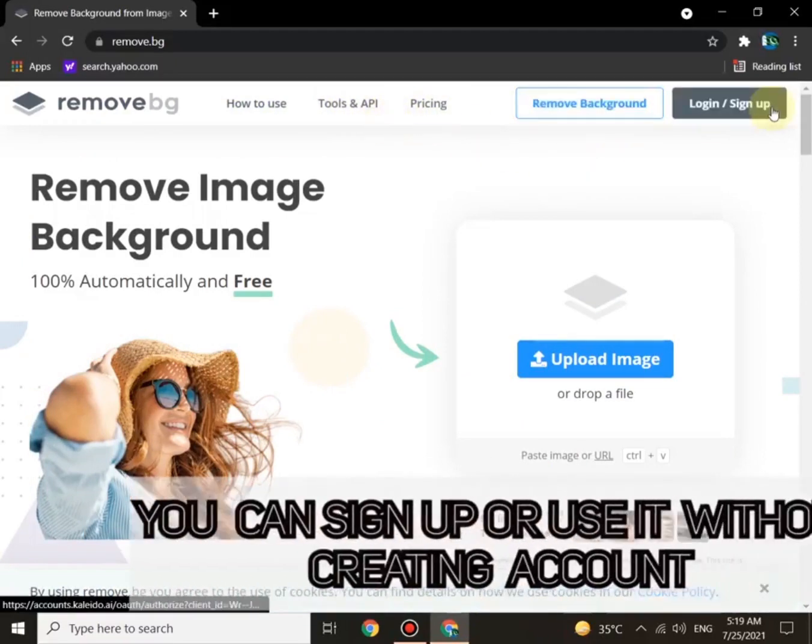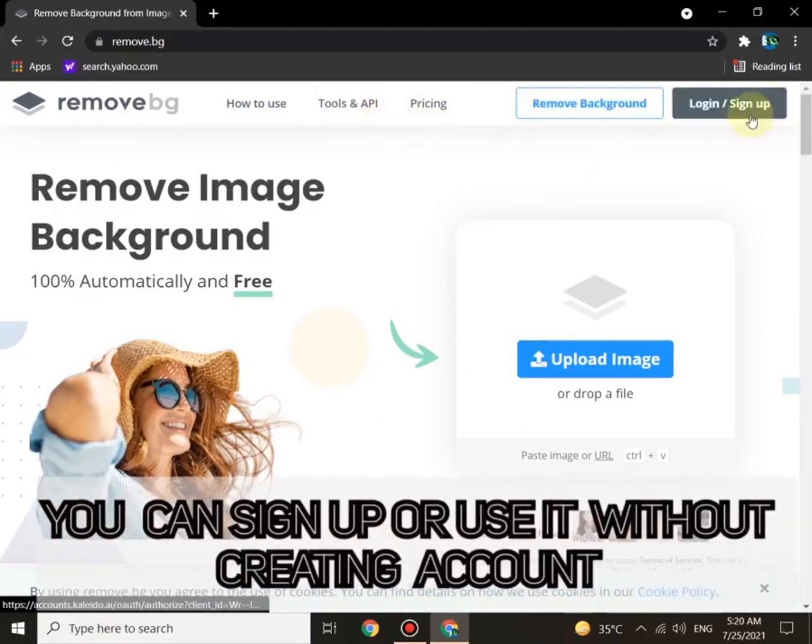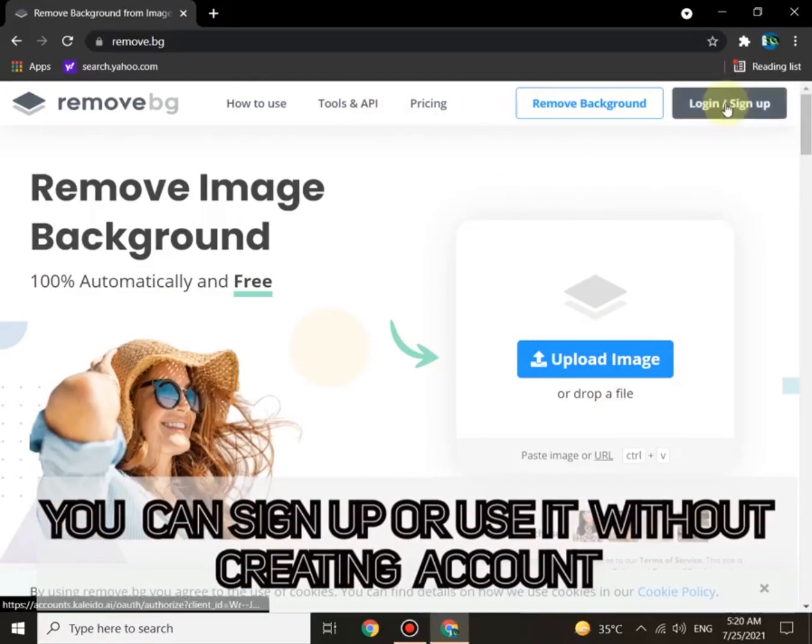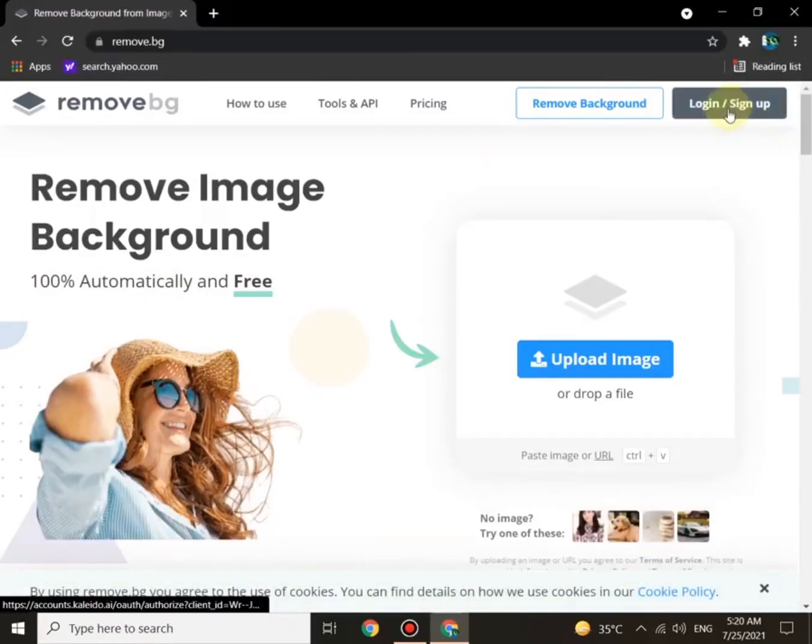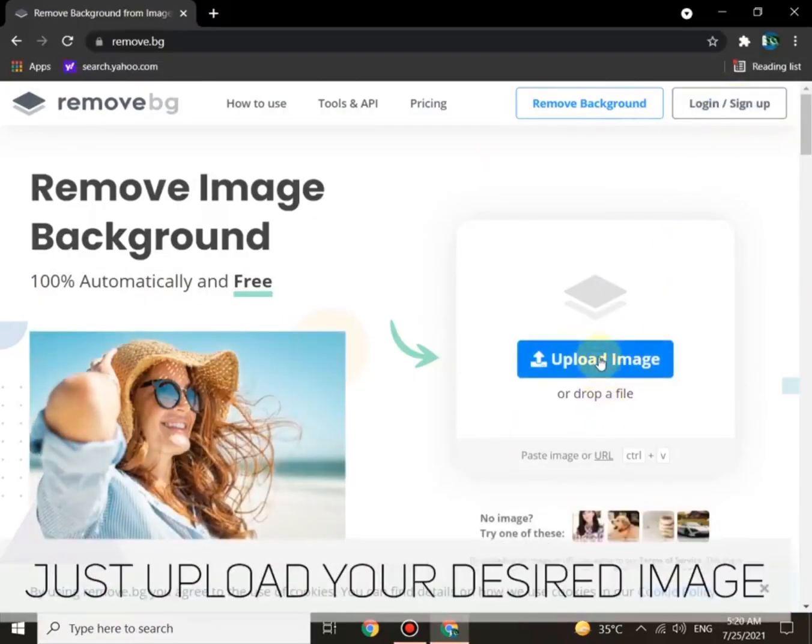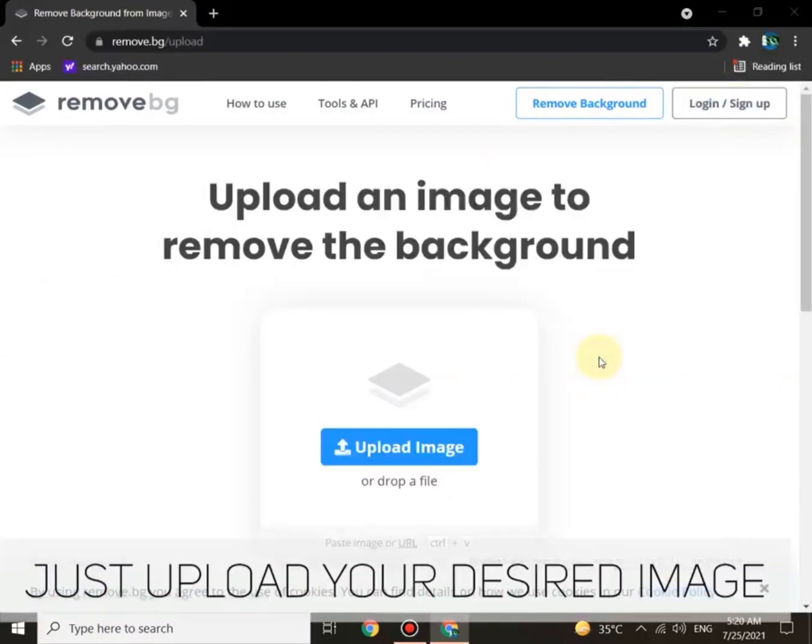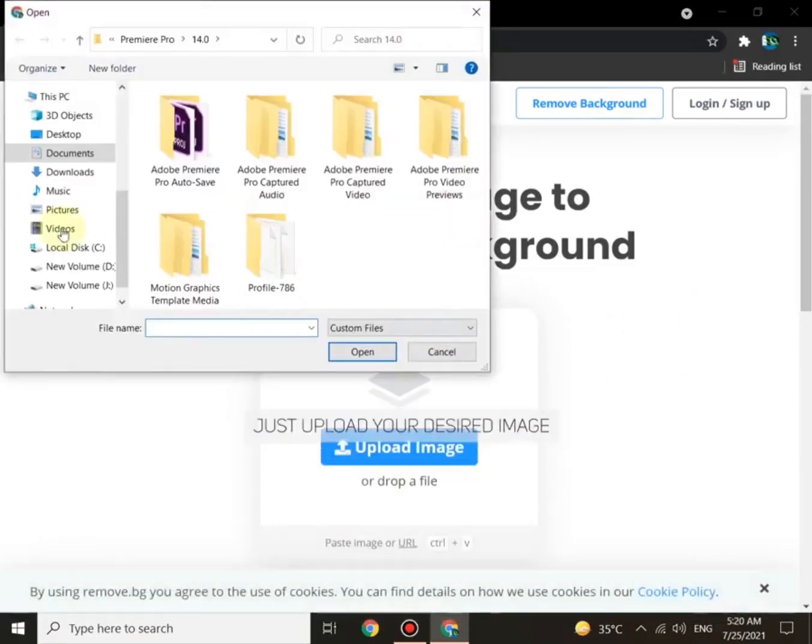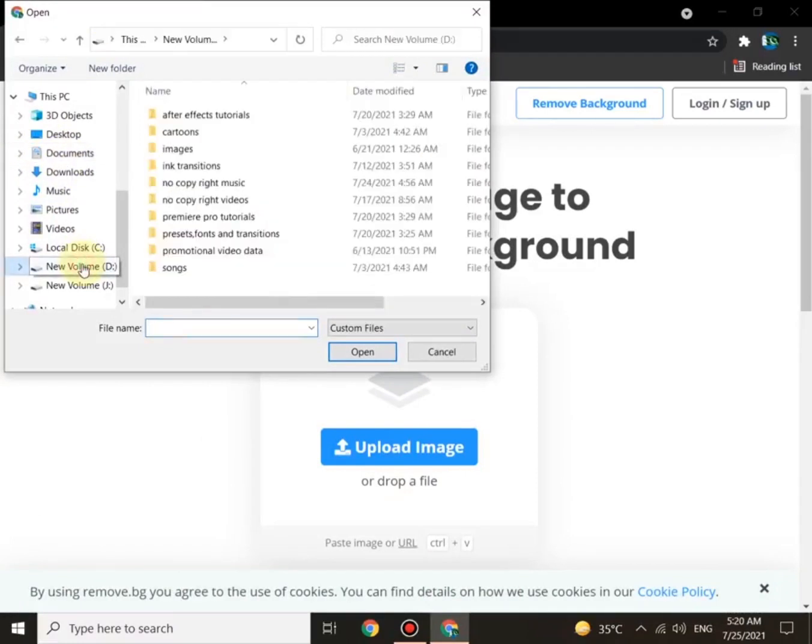You can see there are several options here. You can sign up or use it without creating an account. Just upload your desired image and select your picture.